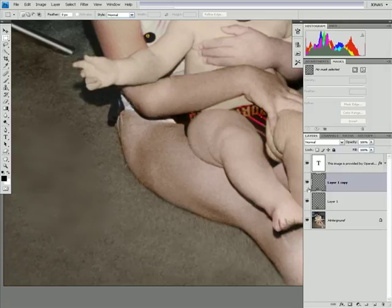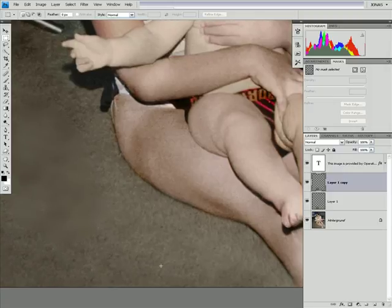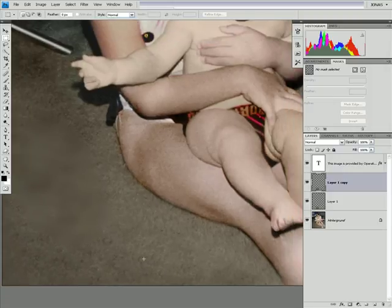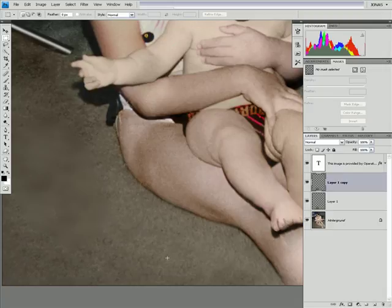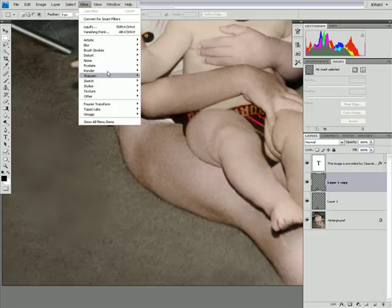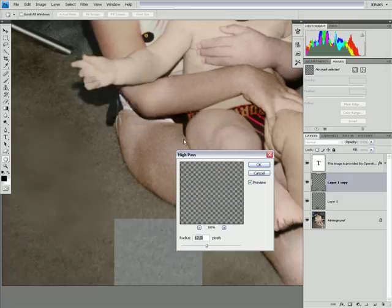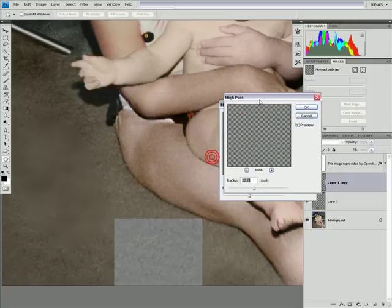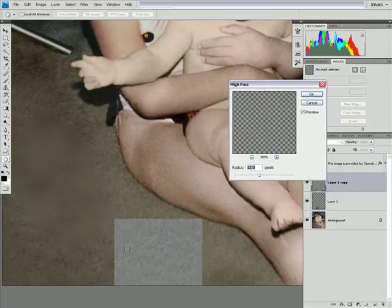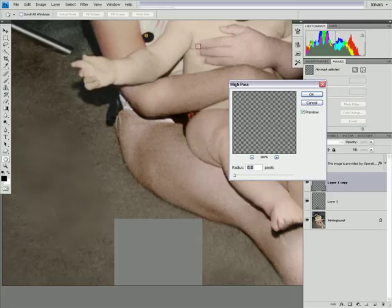And what we are going to do is visualize how much we've got to blur this layer in order to get just the texture we want. We are going to use a filter, other, high pass.